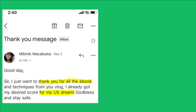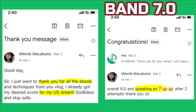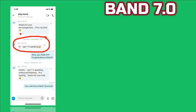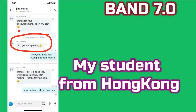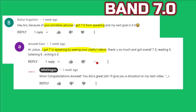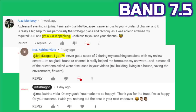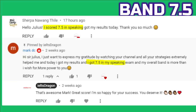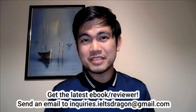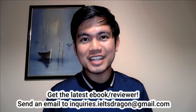Before we continue, let me congratulate the successful test takers. Mikmik Makabulus got a band 7 and used my ebooks before taking the exam — well done, Mikmik, congratulations for making your American dream a reality. Jane Maria, band 7, my former student from Hong Kong, had 6 sessions before the exam. We also have Bobor Ergachev, Anurit Karr, Aiza Marie, and Maria Katrina Viola — congratulations for getting band 7. For 7.5, we have Sherpan Hawang and Mark DC. I'm so happy my ebooks and videos helped you achieve your target band scores. Congratulations and best of luck!